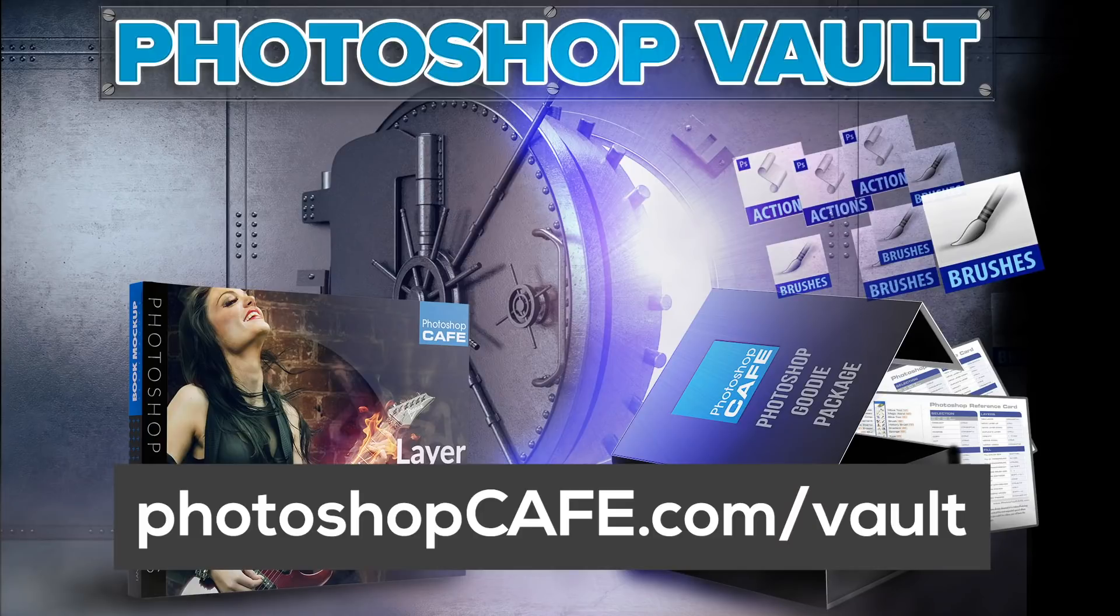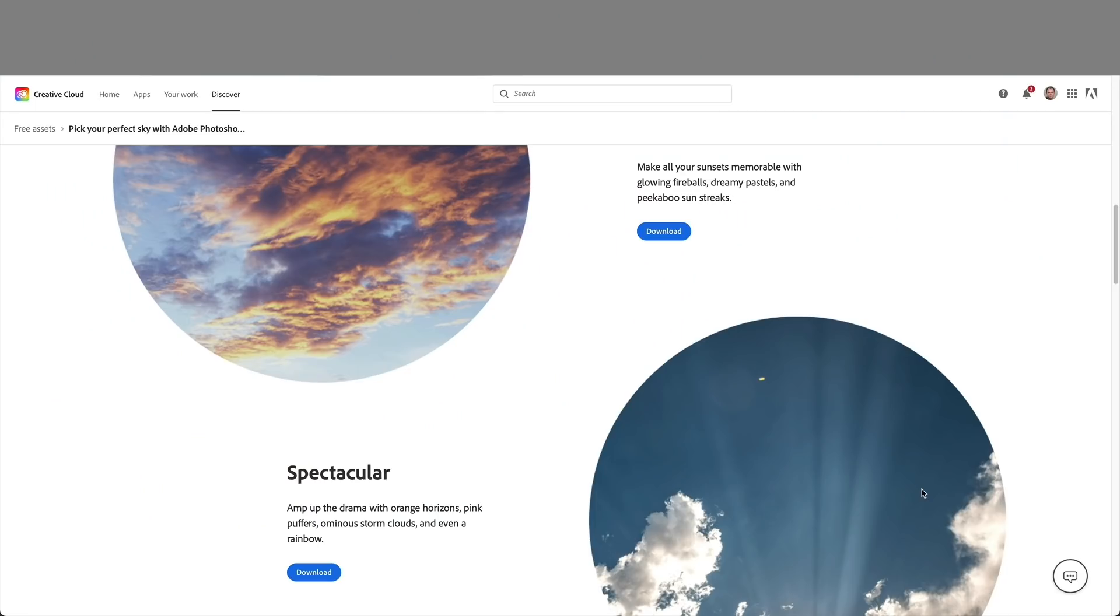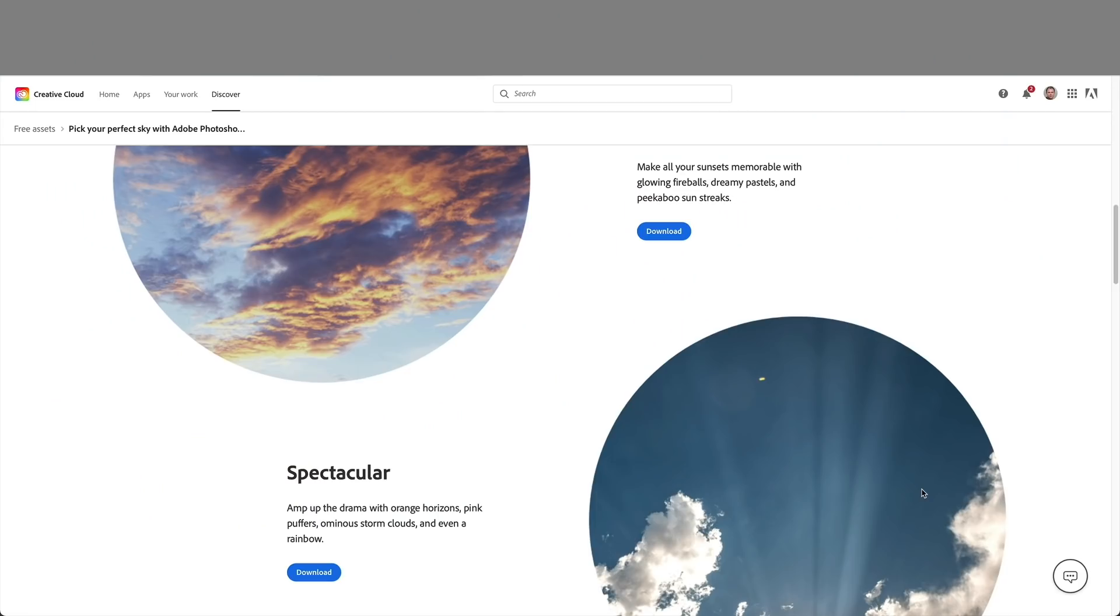Now, if you're already signed up, you don't need to do that. Just look in a previous newsletter. You'll see a link right there where you can download them. Now you've downloaded them. Let's bring them into sky replacement.